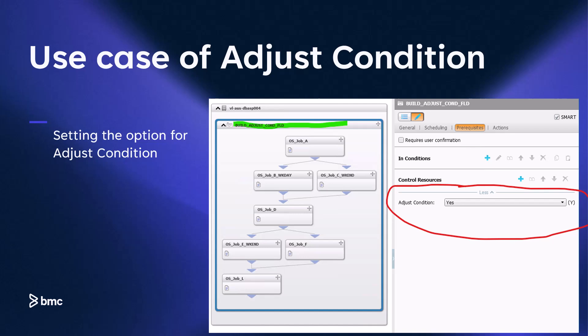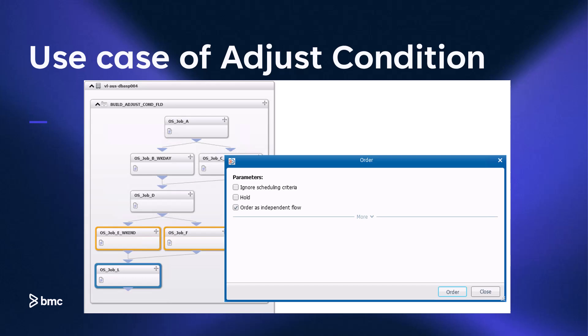To enable the adjust condition feature, open the properties window of a smart folder and set the adjust condition option to yes in the prerequisite tab. The adjust condition feature is managed at each individual folder level. Now we will order the folder with scheduling criteria. On a weekday, both jobs C and E will not be ordered, but all the jobs will still run as the events in the prerequisite tab will be adjusted during the order and the jobs will run.